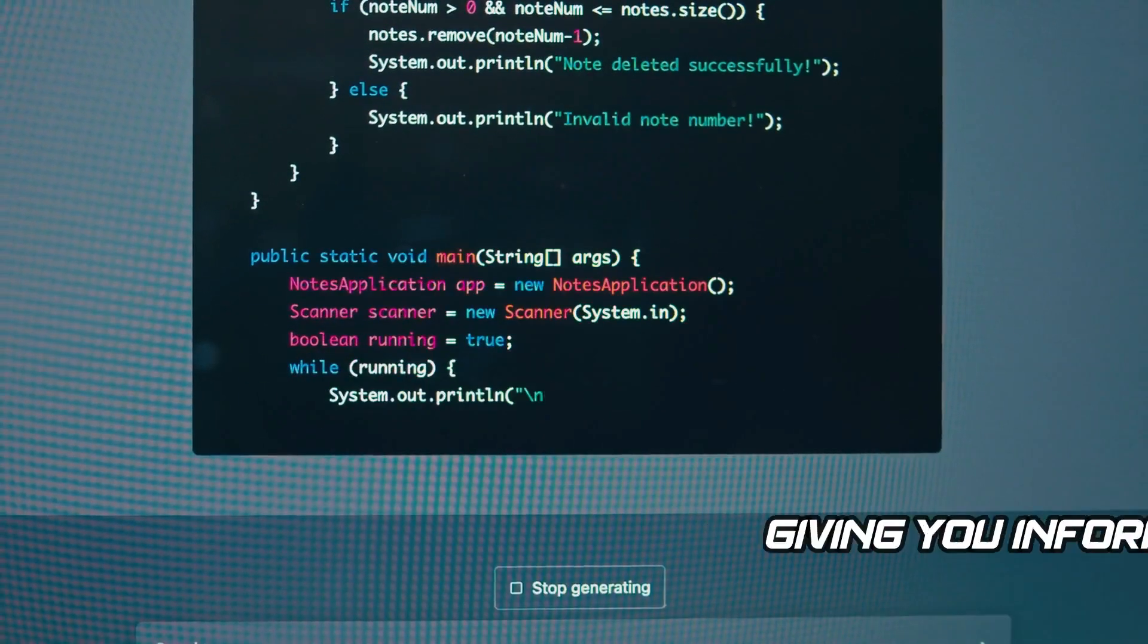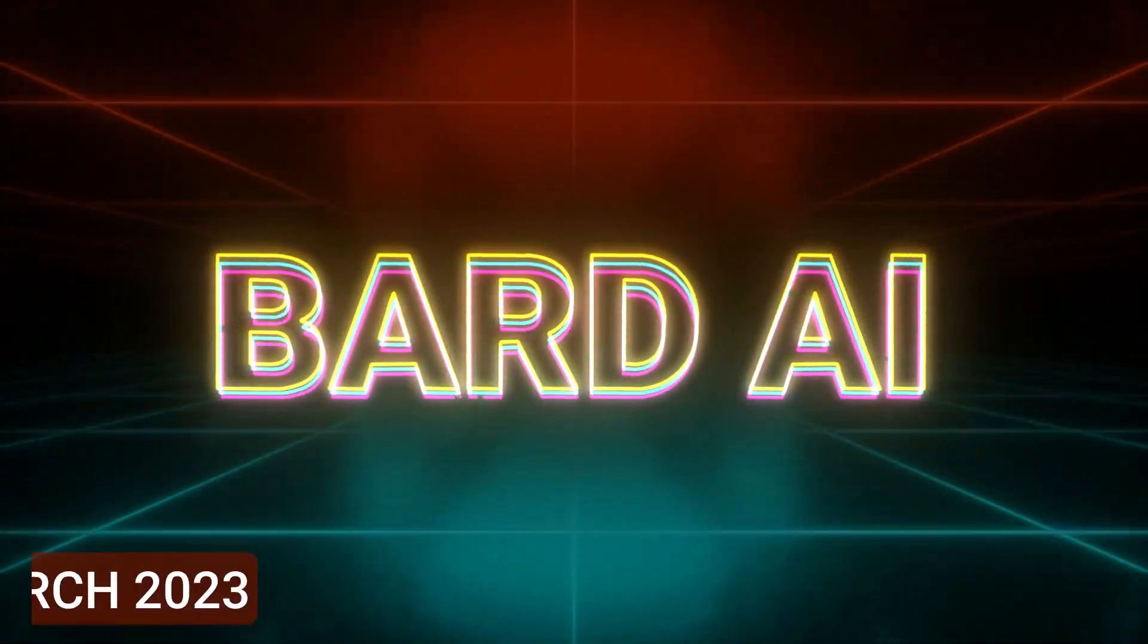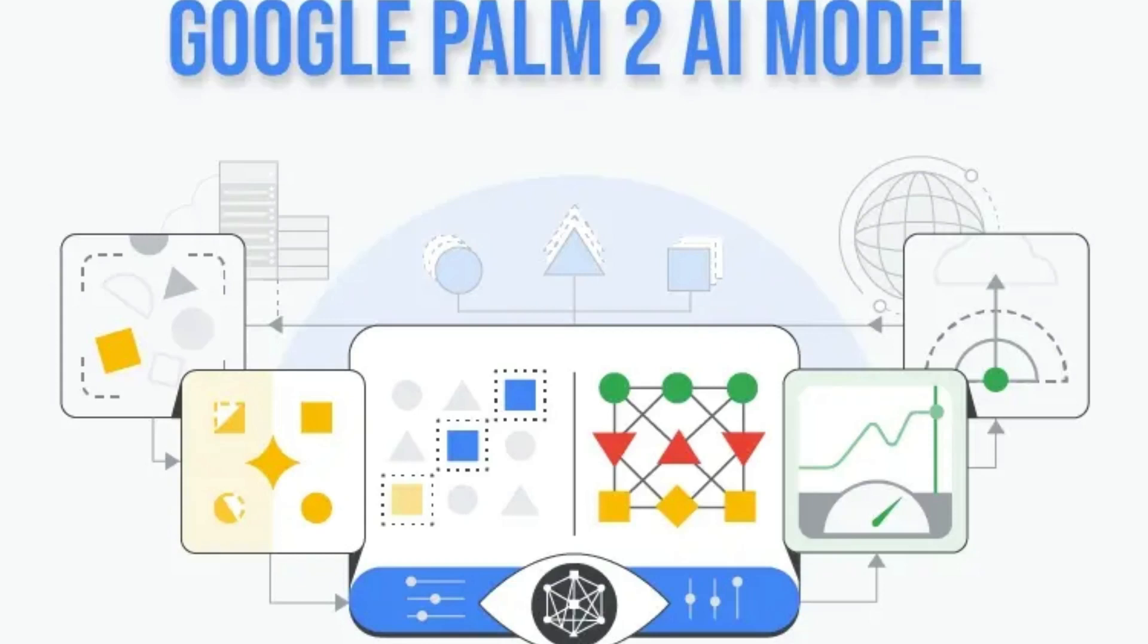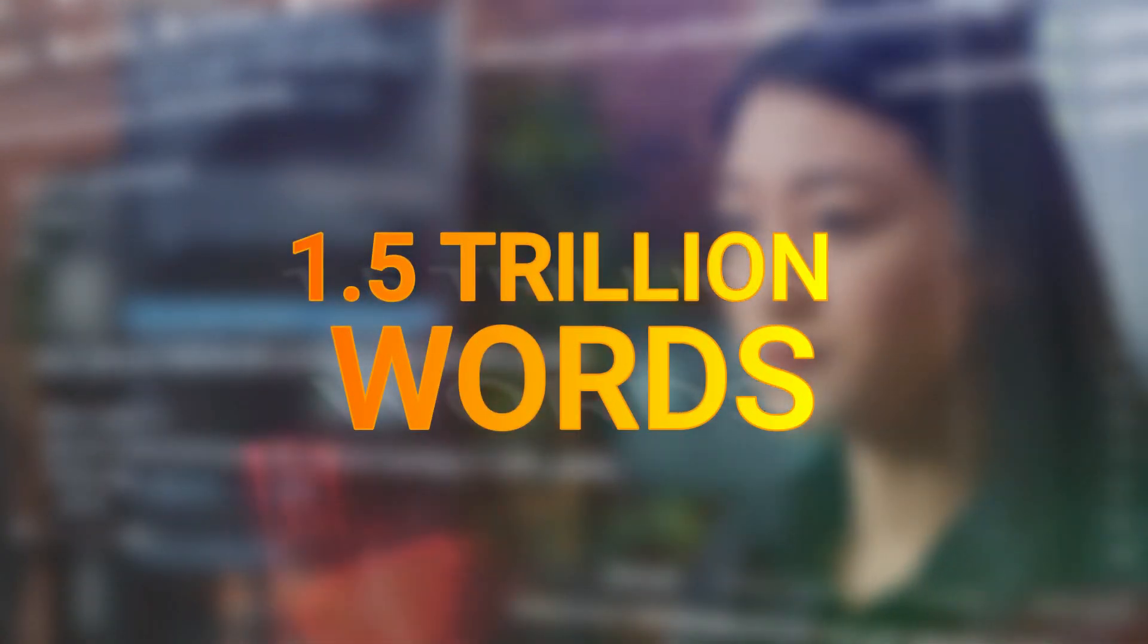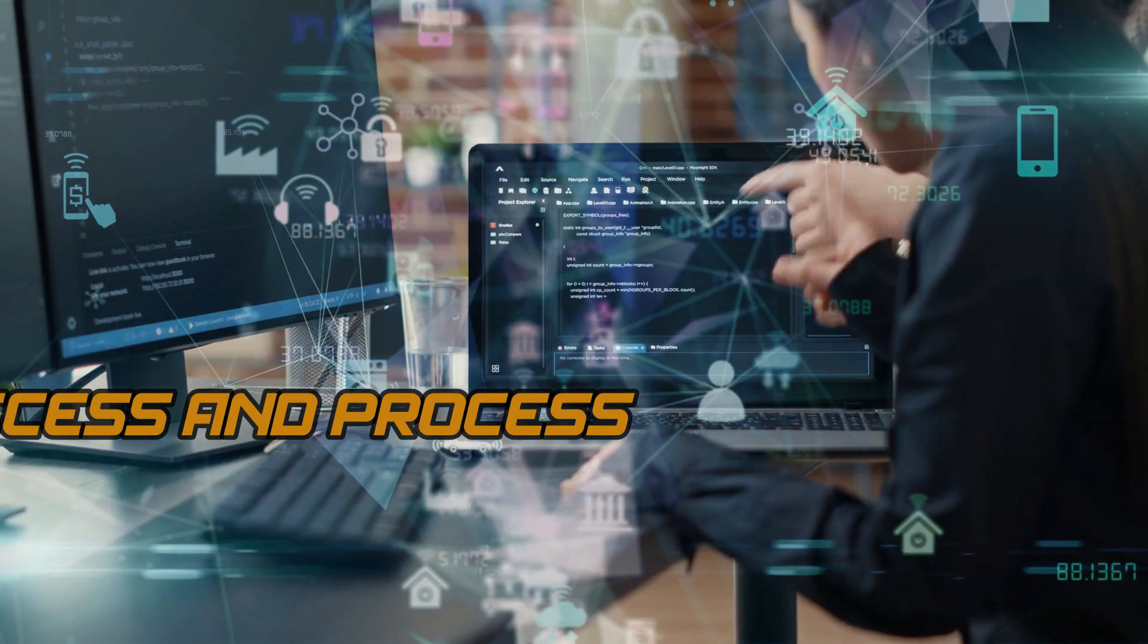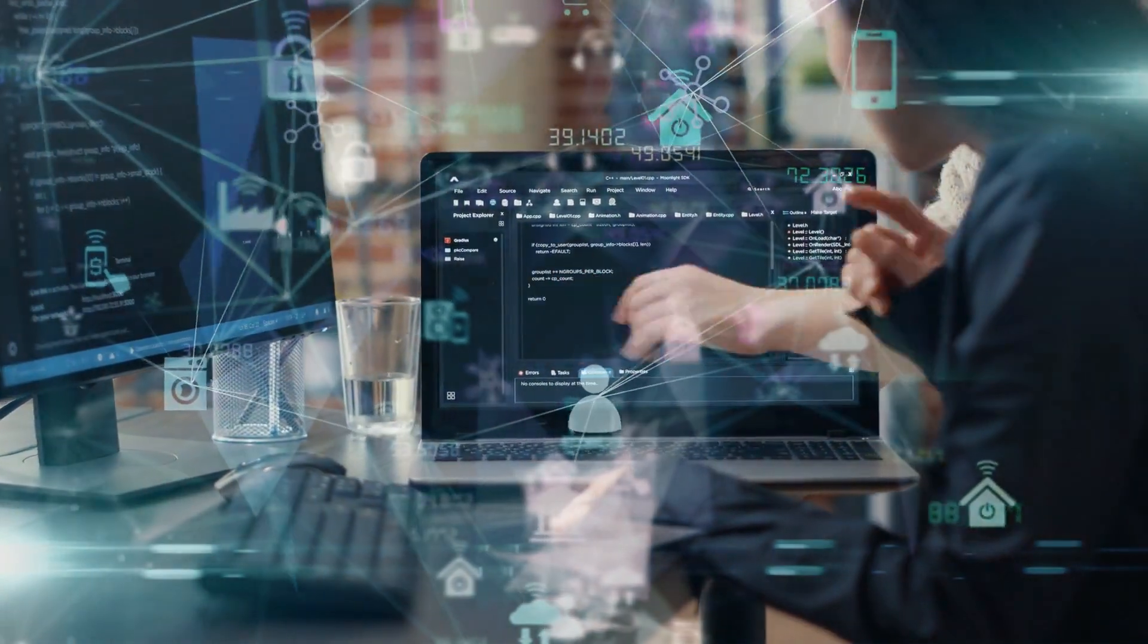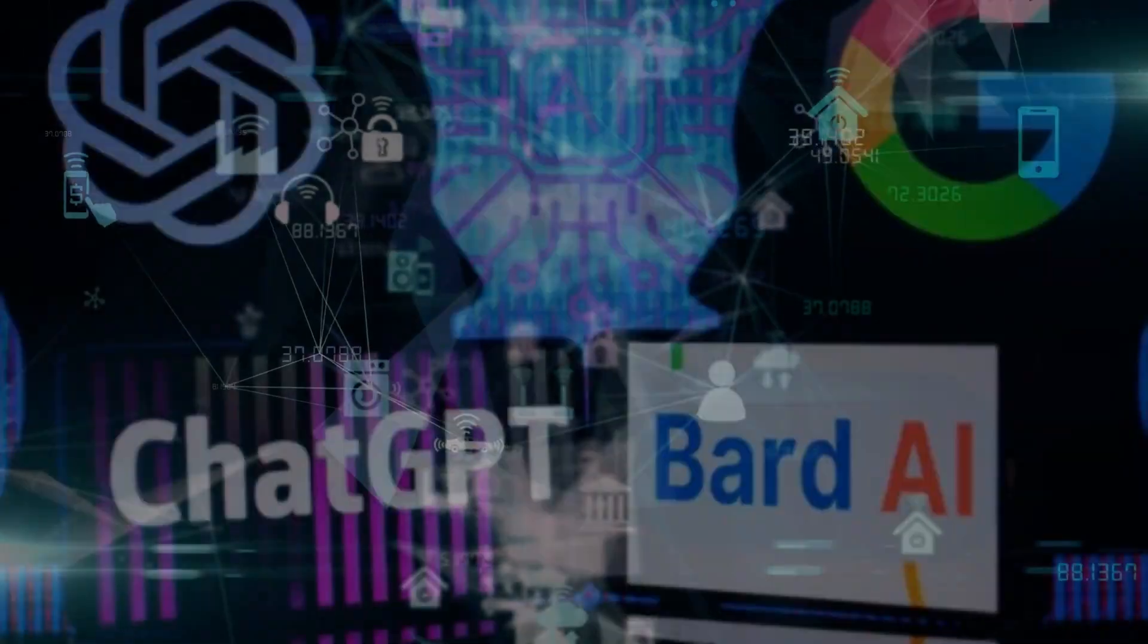On the other hand, Bard was announced in March 2023. It's built upon the PaLM 2 language model, which was trained on an even larger dataset containing over 1.5 trillion words. Bard can do everything ChatGPT can do, but it can also access and process real-world information. That means Bard has an advantage when it comes to the latest and most up-to-date knowledge.